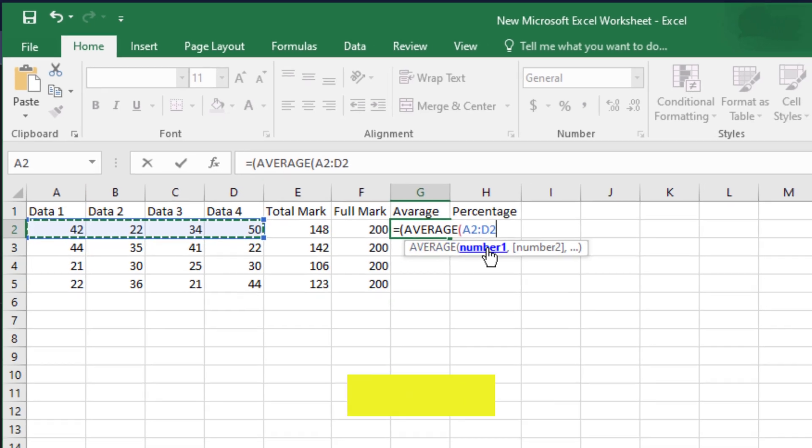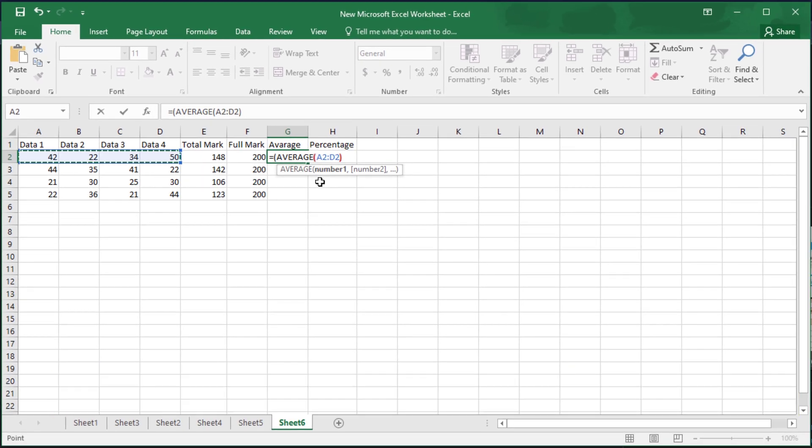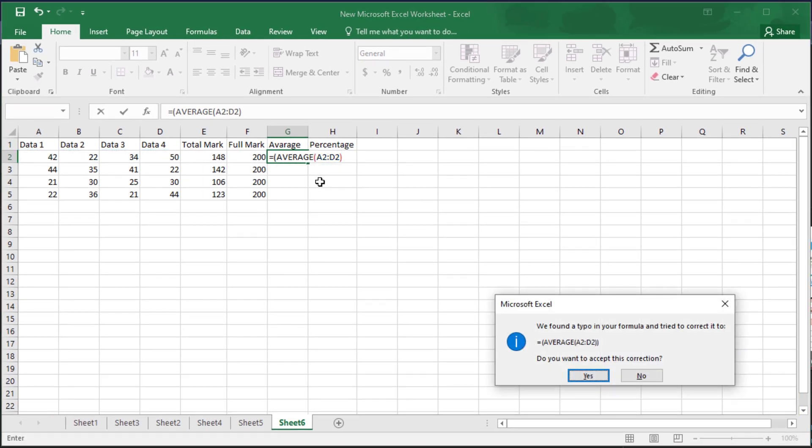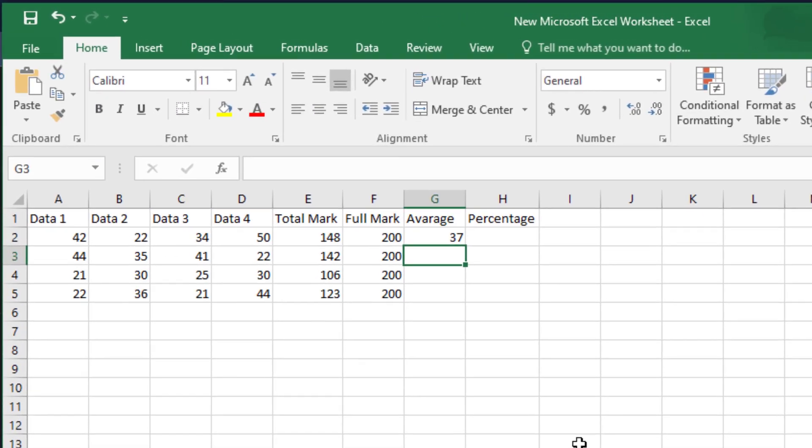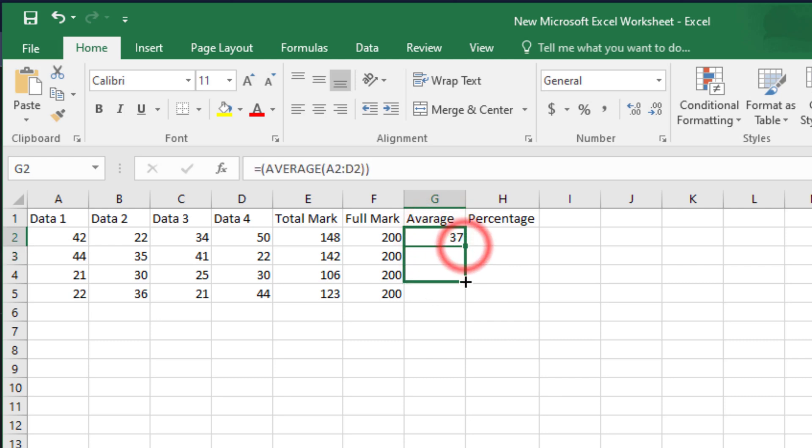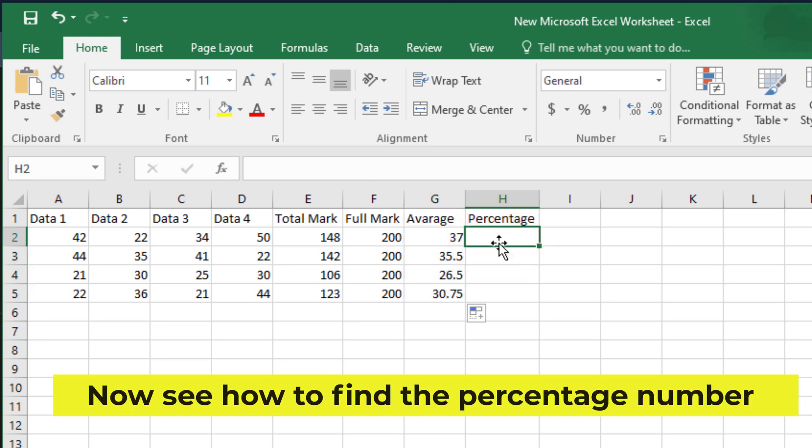Then press enter from the keyboard. Now see how to find the percentage number.